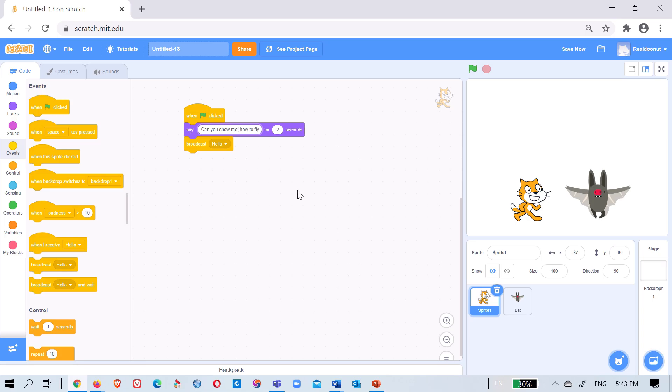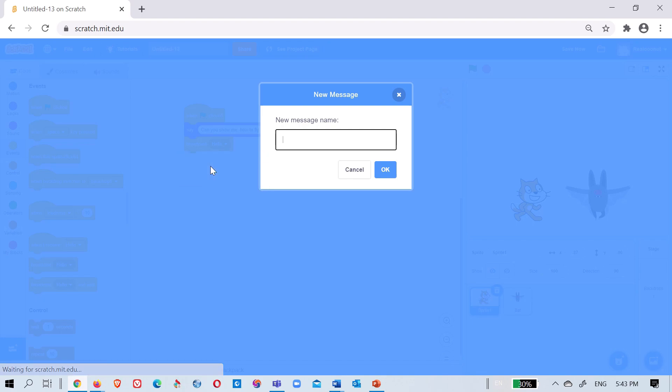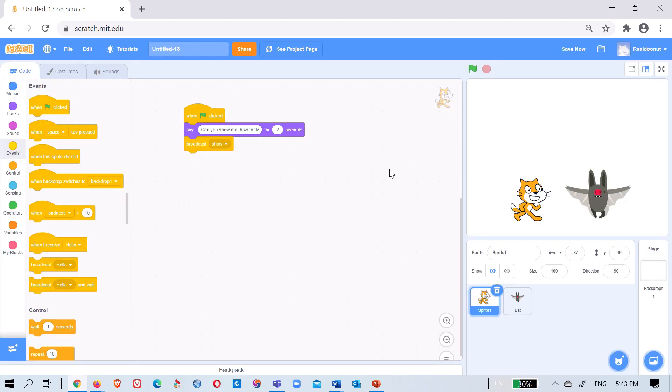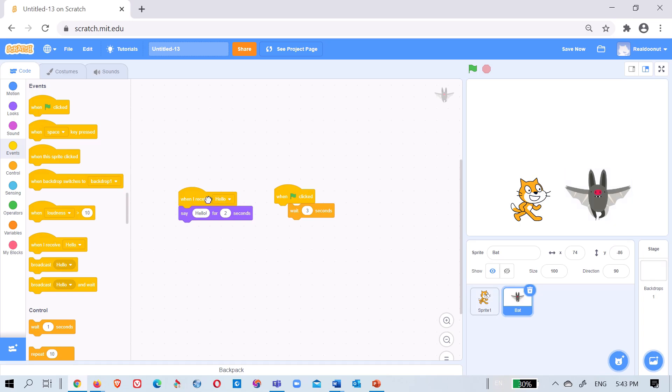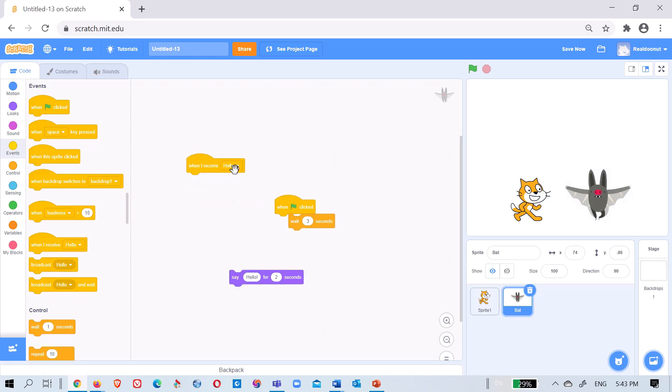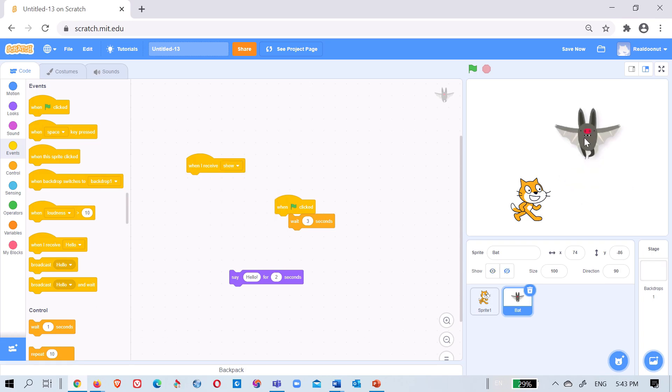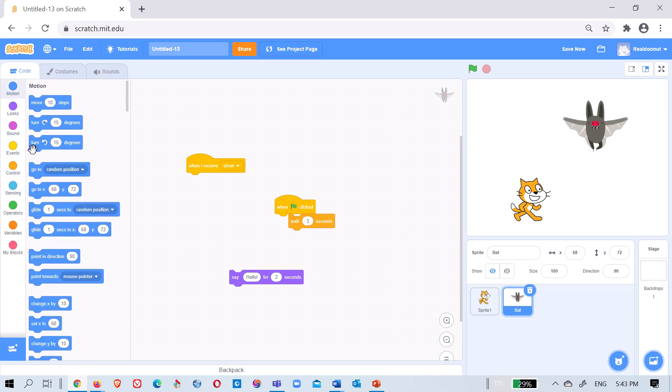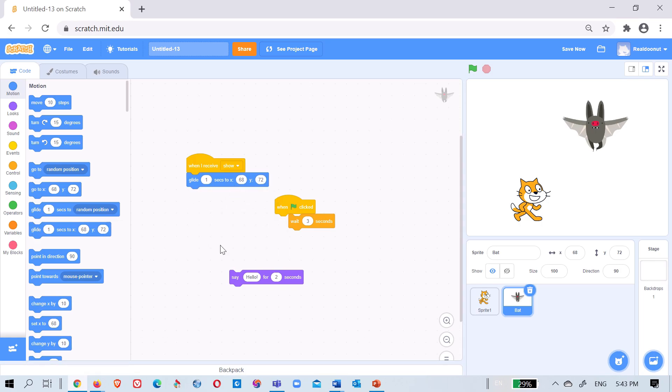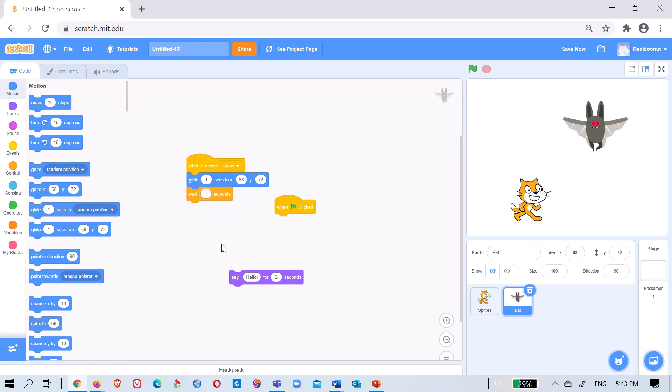And then you can just make another one. Show. You can just make any name for it. I'll put show. And then this will when I receive show, it will go up there. So glide to this. And then wait a few seconds. Just make it, let's make it one. And then come back where it was. It was here.